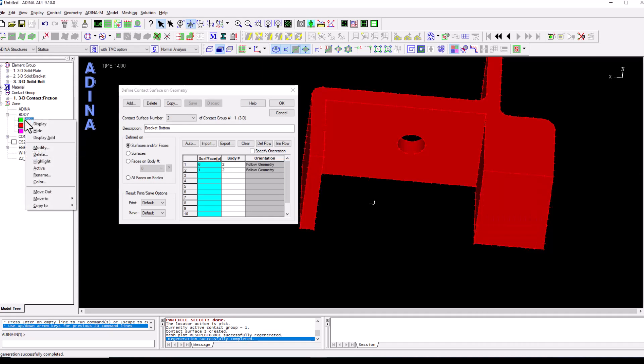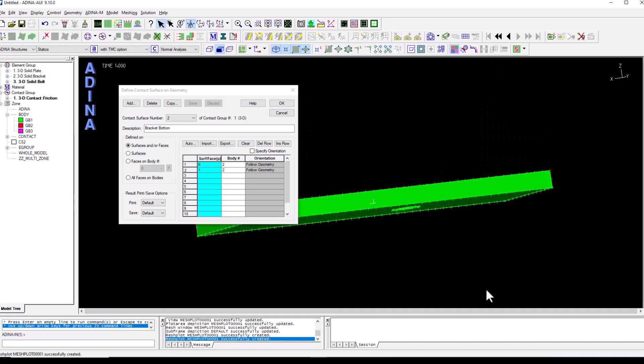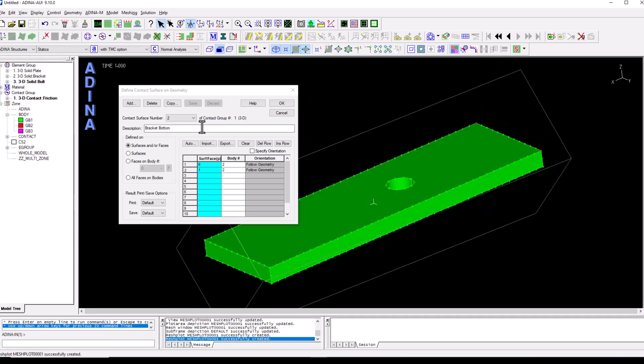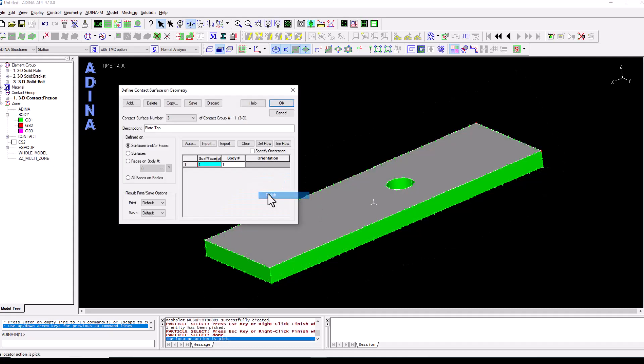And we're going to add a new surface which is the plate's top surface. Select that one, right click and finish. Save.